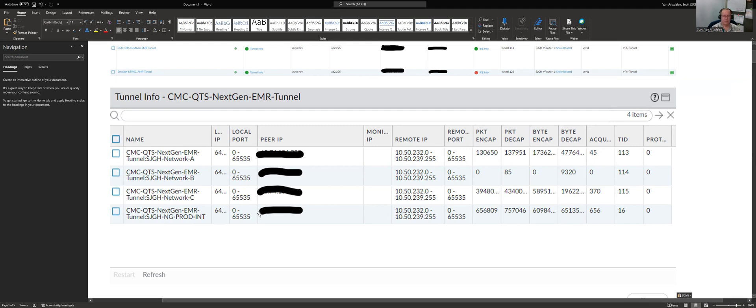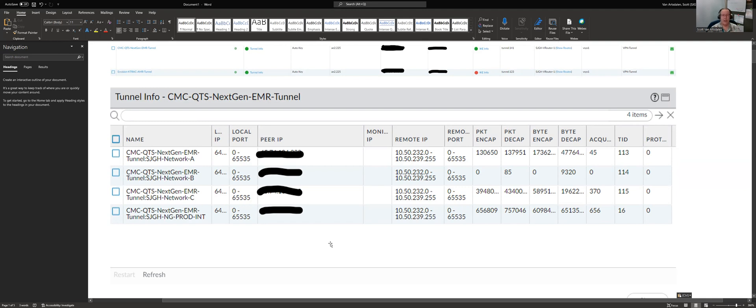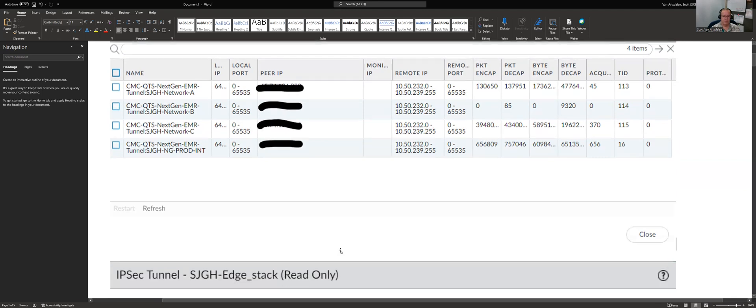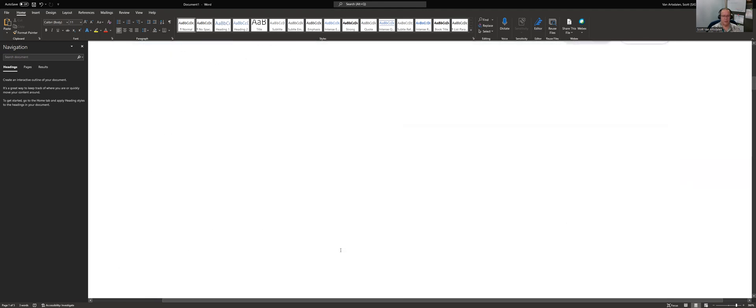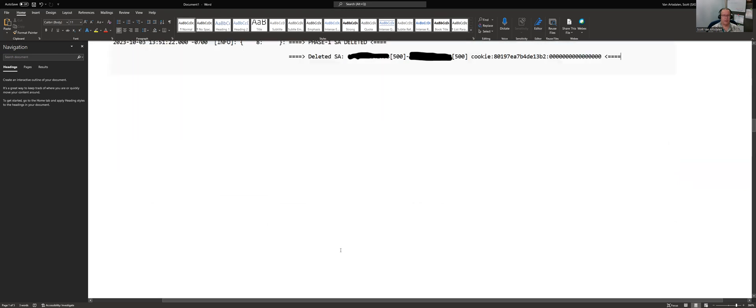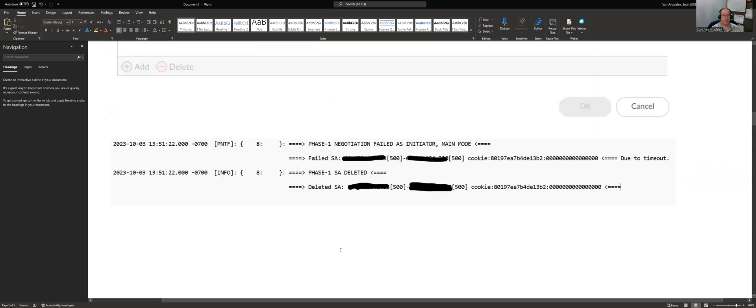So I got into the command line of this thing. It's primarily like a GUI type of firewall. It's a Palo Alto firewall. But I got into the command line of it because for me, it's just easier to find logs from the command line than it is from the GUI. So I get into the logs, get down here, and this is what I'm seeing. Phase one negotiation failed. And this is, it's coming from IKE. It's just not happening.